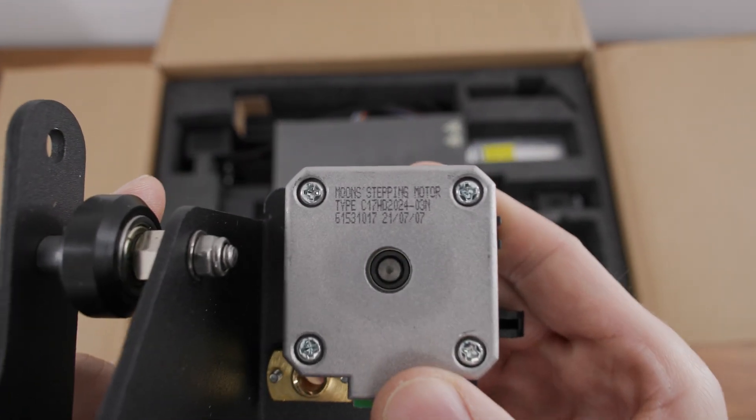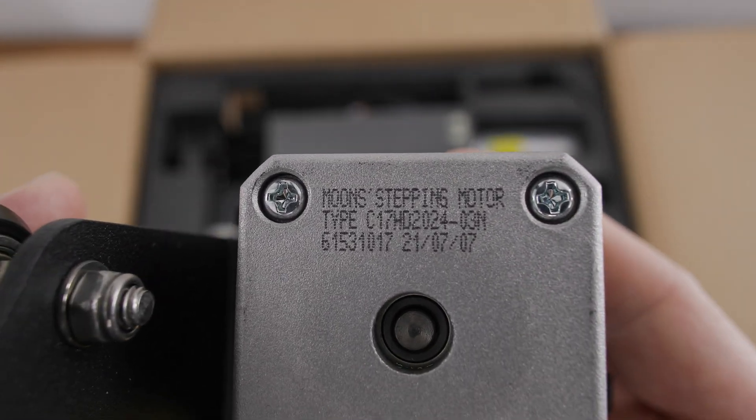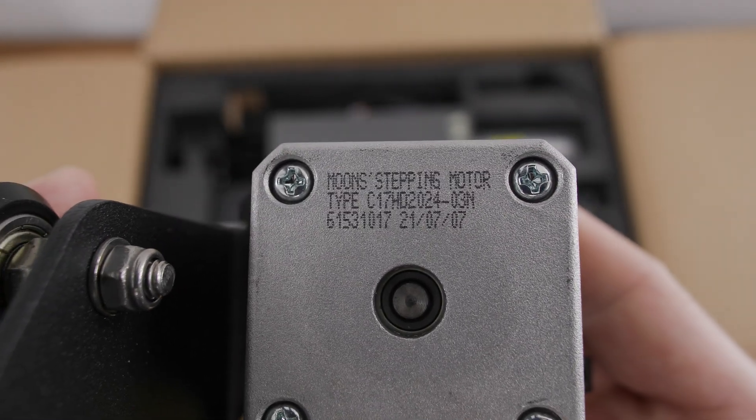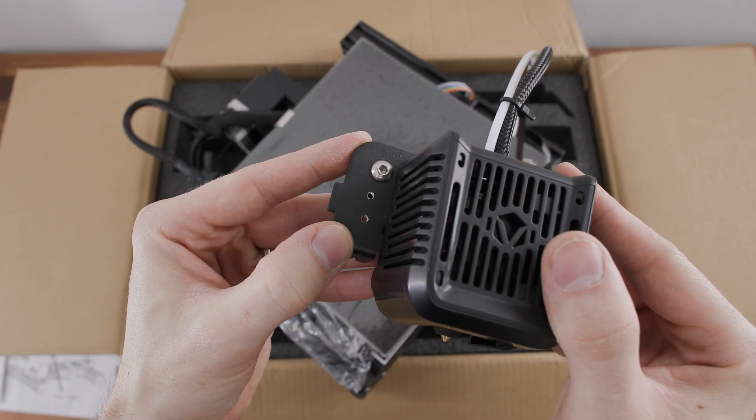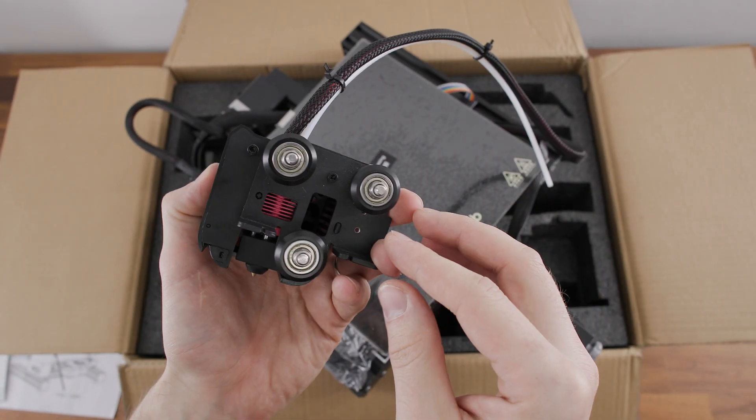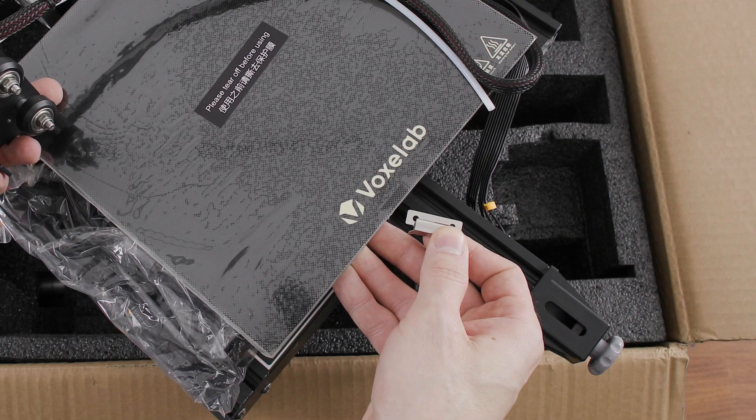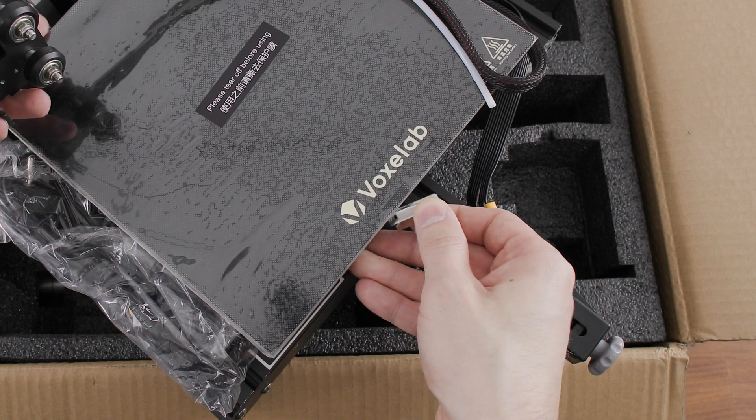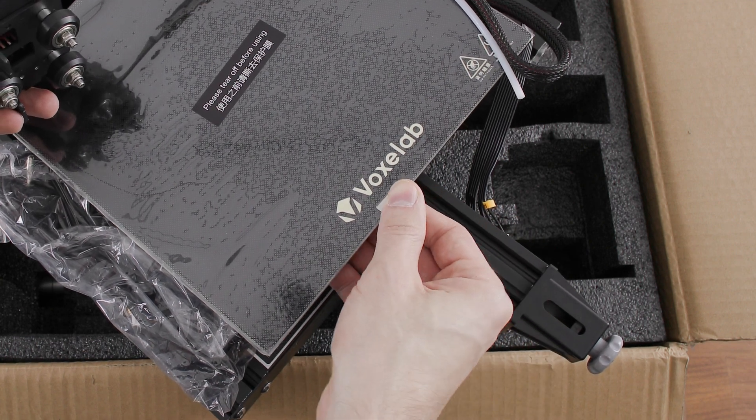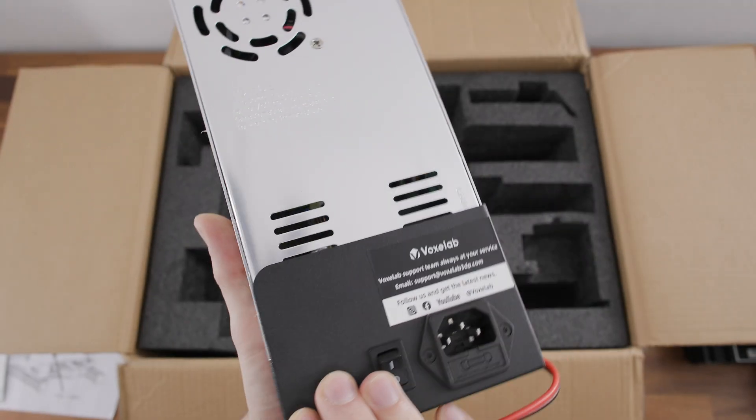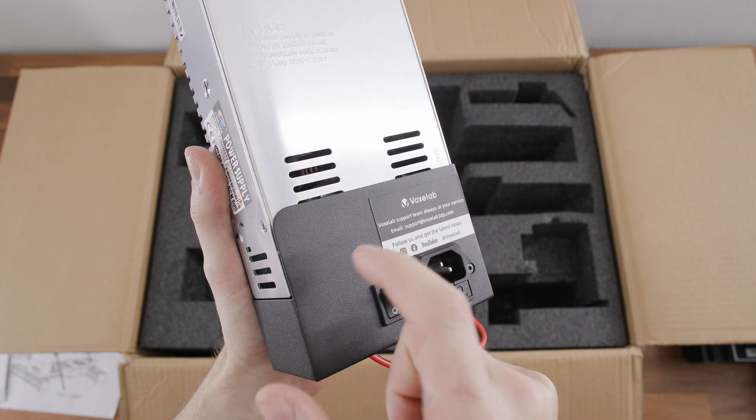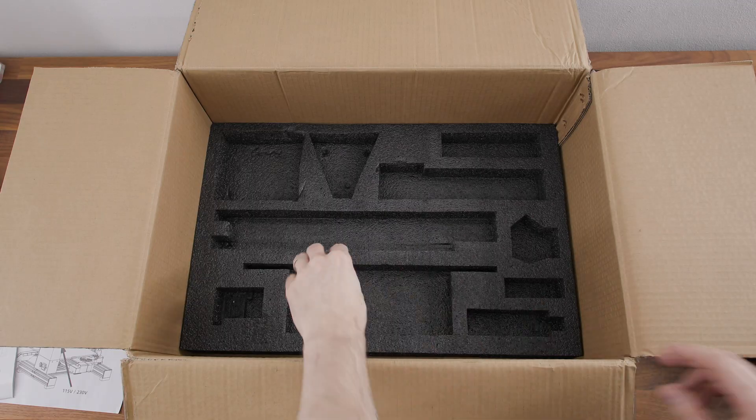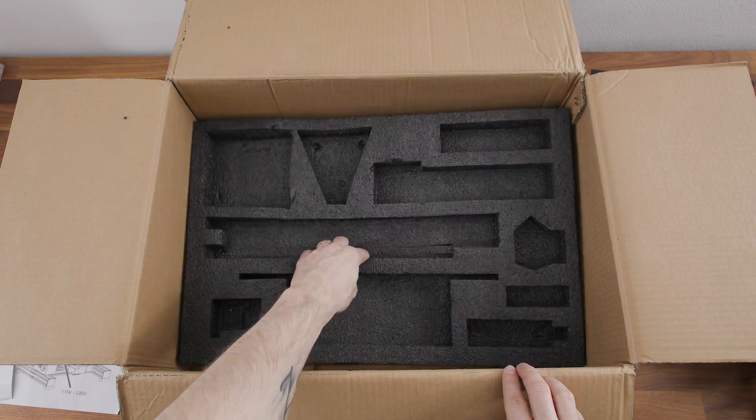During the unboxing process I noticed better quality stepper motors, slightly different X-axis carriage design, clips holding the glass to the heated bed, power supply with a metal cover, and other things that we will look at after assembling the printer.